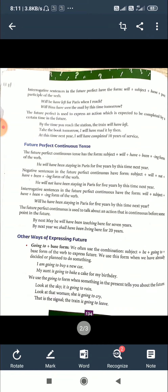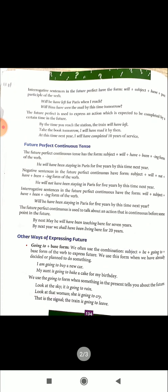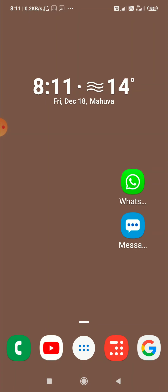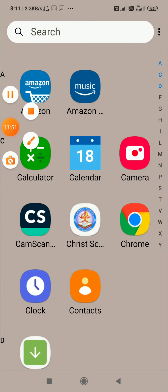This is about Future Perfect and Future Perfect Continuous Tense. If you understand, try to make sentences on your own. Thank you.